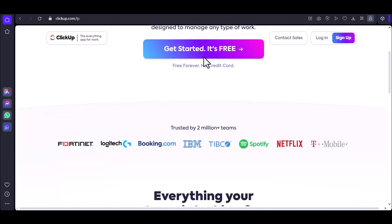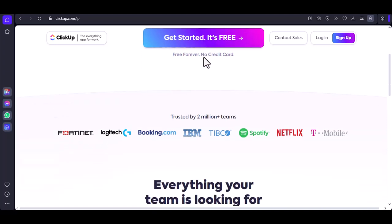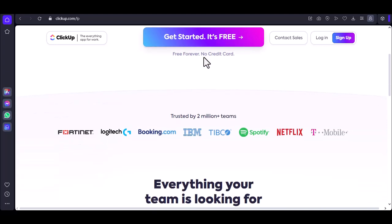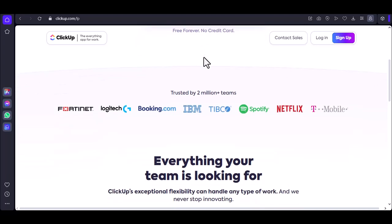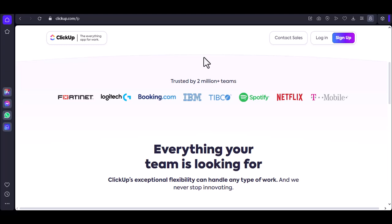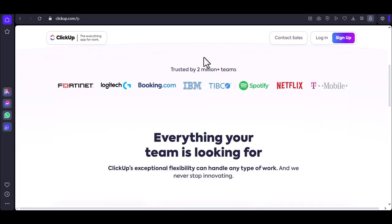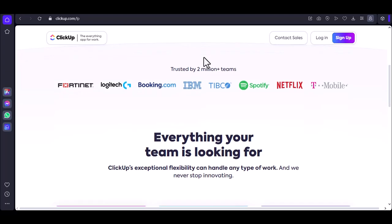ClickUp is that magical tool. It's a versatile project management platform that can handle everything from simple to-do lists to complex enterprise-level projects. But before you can dive into the world of ClickUp, you need to know how to log in.